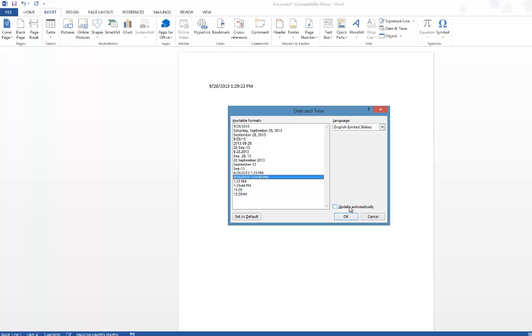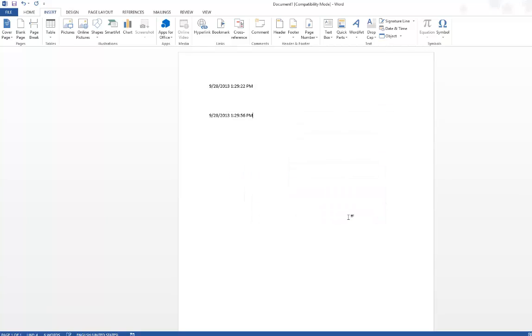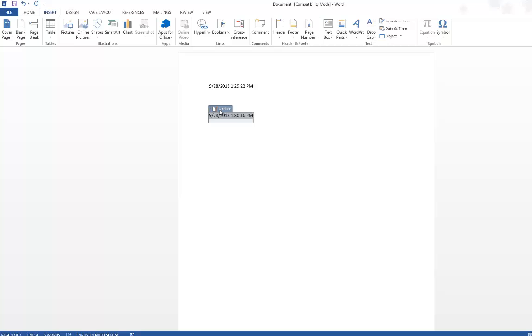This should insert current date and time, but the difference is that when you select or hover over this particular inserted date and time, you should get this option. Now selecting this update should automatically update to the current time for you.